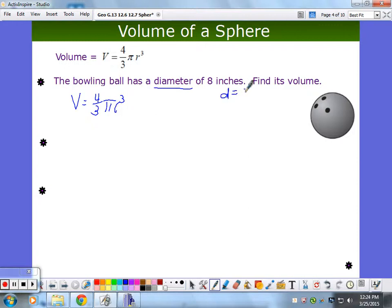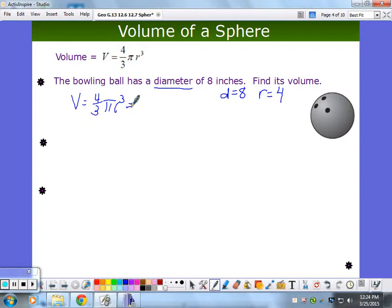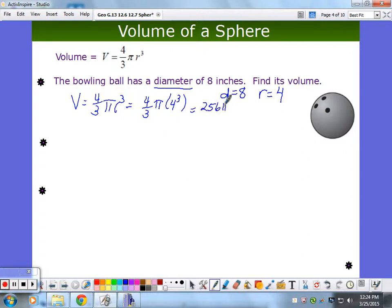If you plug the 8 in thinking it's the radius, you didn't read the question carefully. So volume is (4/3)π times 4 cubed times 4 — that's 4 to the 4th power, which is 256. So it's 256π over 3. That would be the exact volume. The units are cubic inches because it's volume. Now let's get the approximate answer: 256 over 3 times pi gives approximately 268.08 cubic inches.